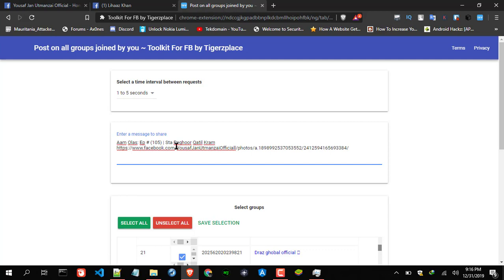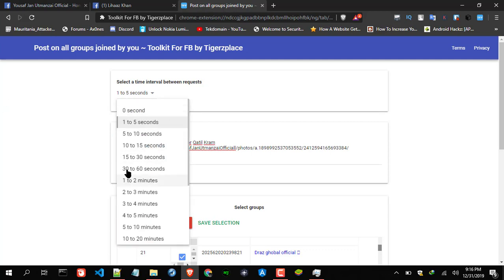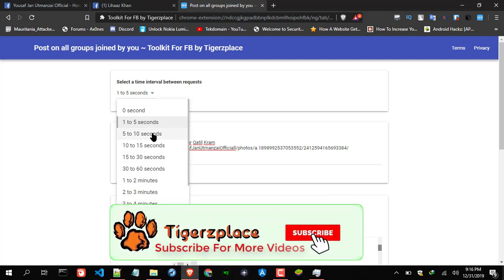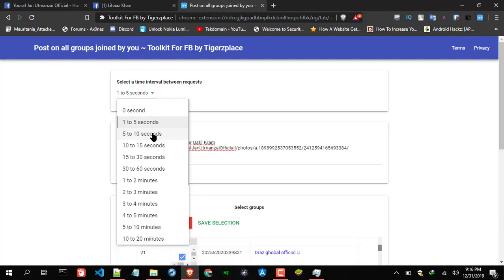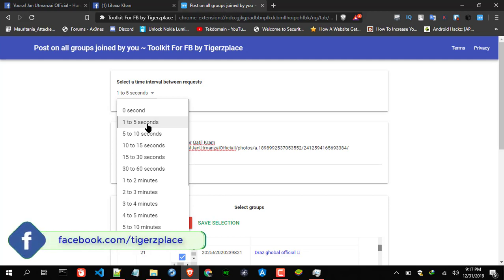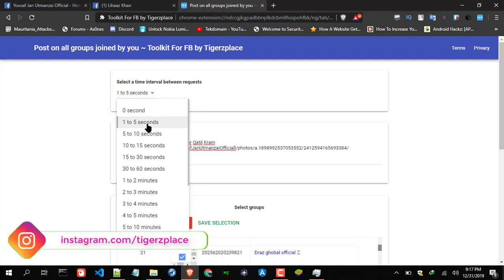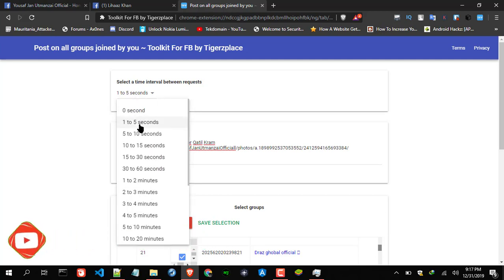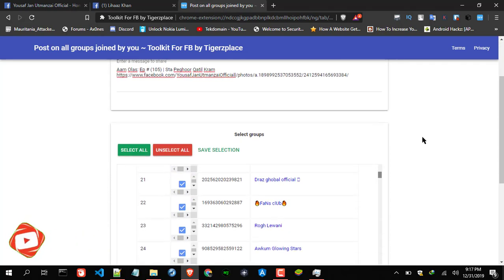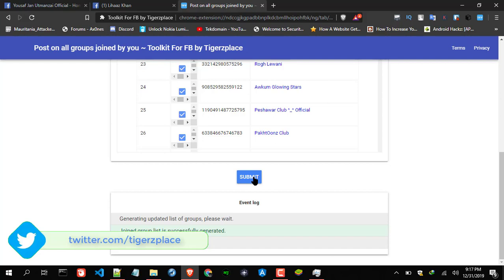Here comes another part — the time interval. I usually recommend 10 to 15 or 15 to 30 seconds for newer users. My account is kind of used to posting, so I usually set it to one to five seconds, but for you guys I recommend 5 to 10 or 10 to 15 seconds. Still, users tell me they get blocked by Facebook — it's temporary blocking but you get limited access to groups and cannot post or comment for a certain time. I've added extra code and hopefully it will bypass that. The last thing is you click Submit.